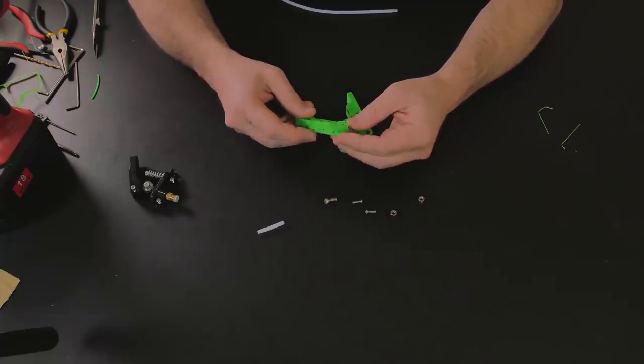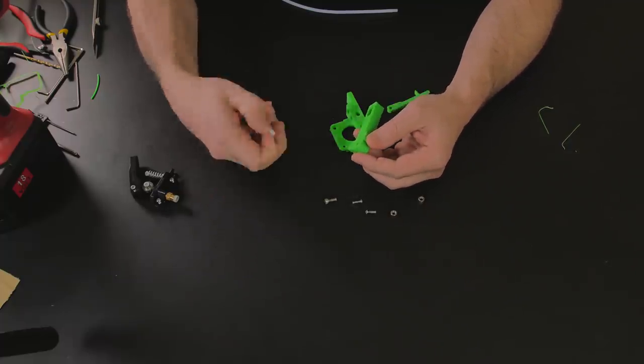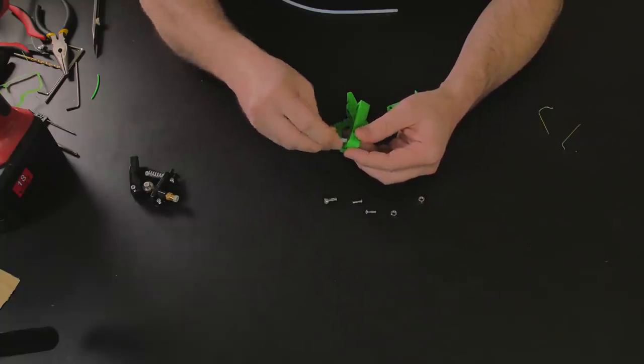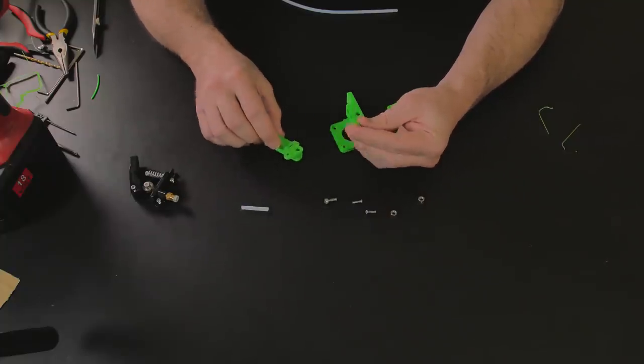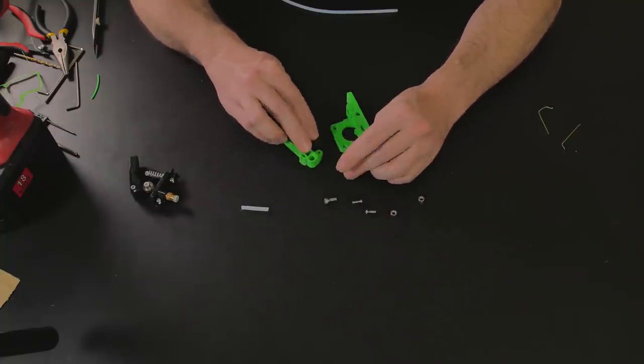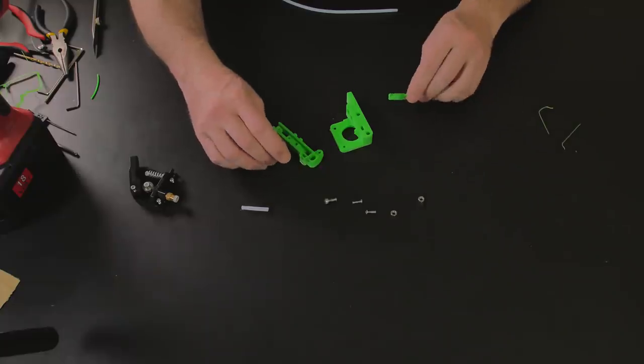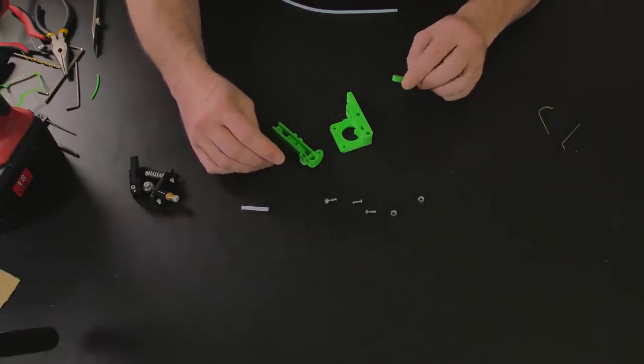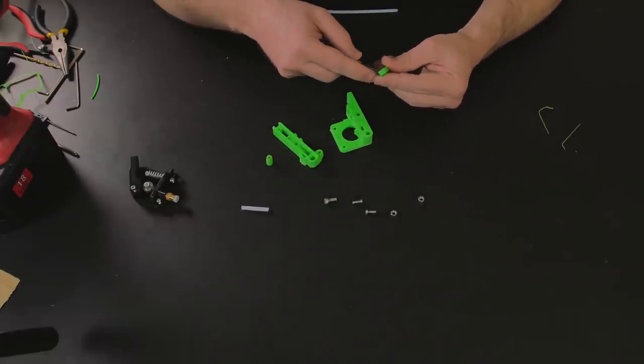So, yeah, like I said, pretty obvious how this whole thing goes together. But what I want to do here is give you a couple of hints to just help you get a successful build.